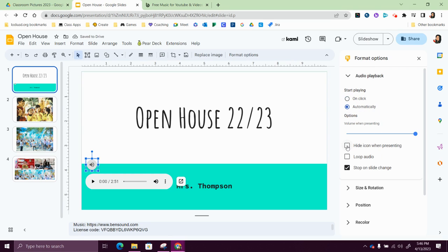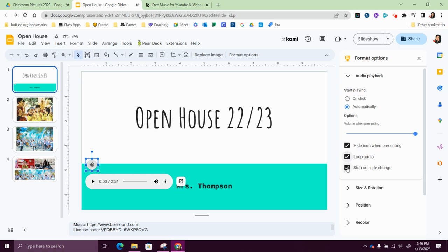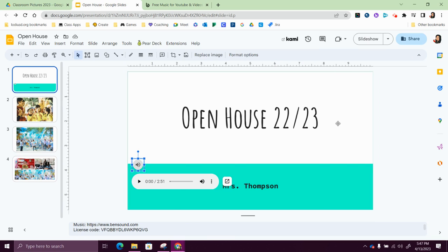I also like to hide the icon, loop the audio, and then I don't want it to stop on the slide change. I want it to continue and just go throughout the whole slide deck, so I'm going to uncheck this one. And then I can exit out of it.